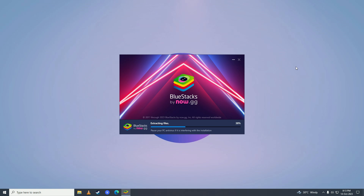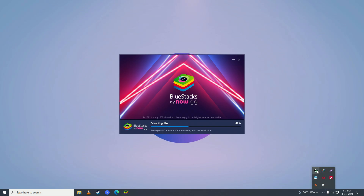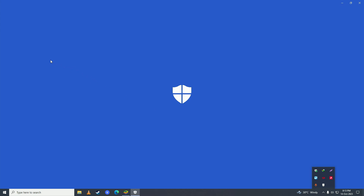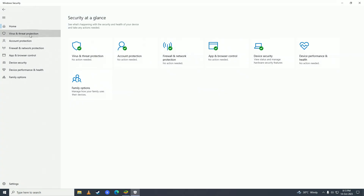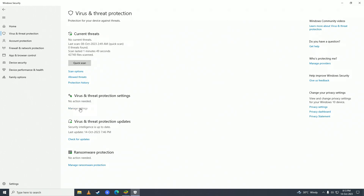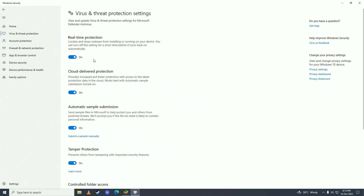If for some reason BlueStacks does not install, what you need to do is turn off your antivirus. Click right here and double-click on Windows Defender. Click on Virus and Threat Protection, then click Manage Settings right under Virus and Threat Protection Settings, and then turn Real-time Protection to off.